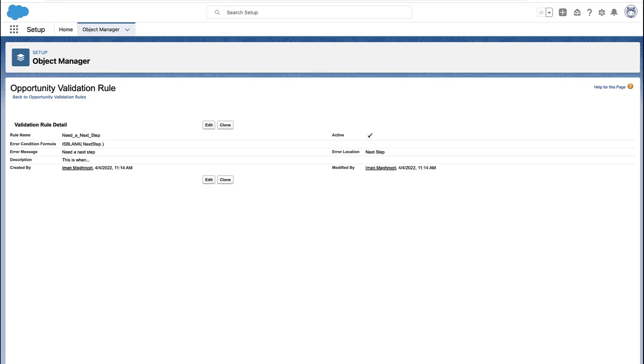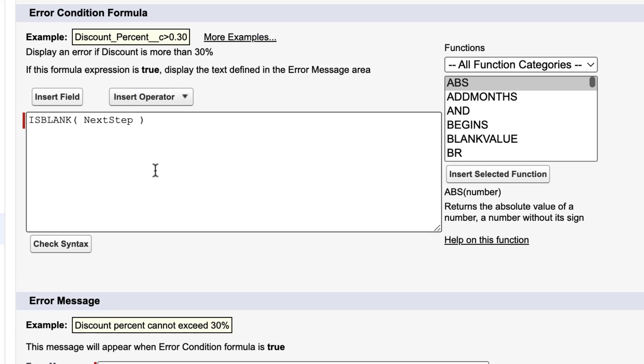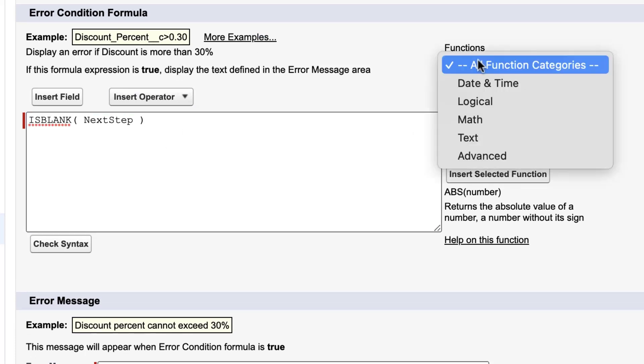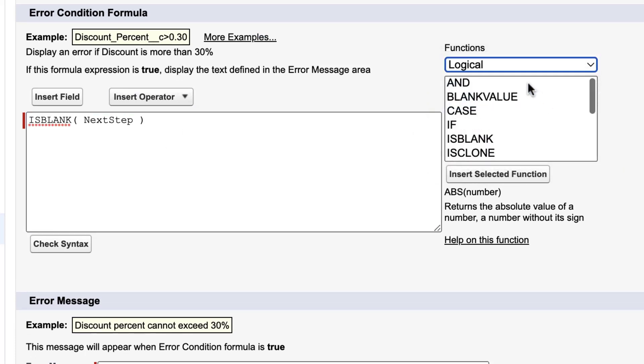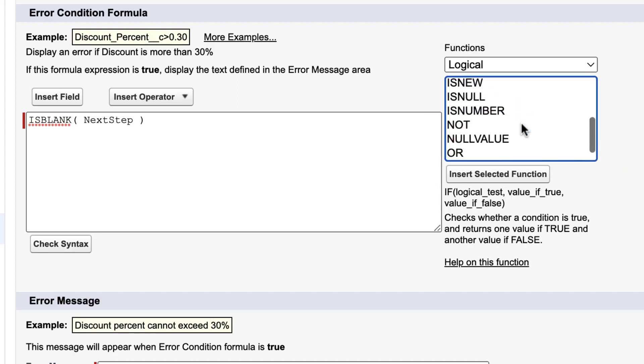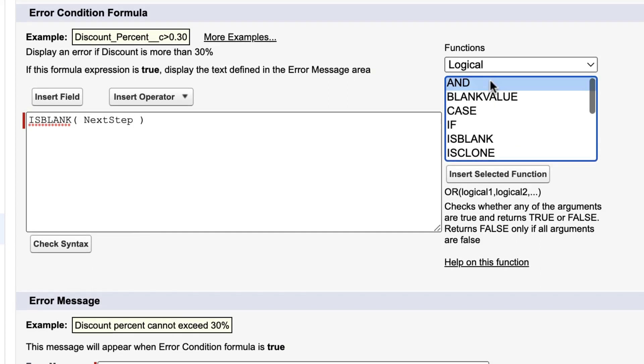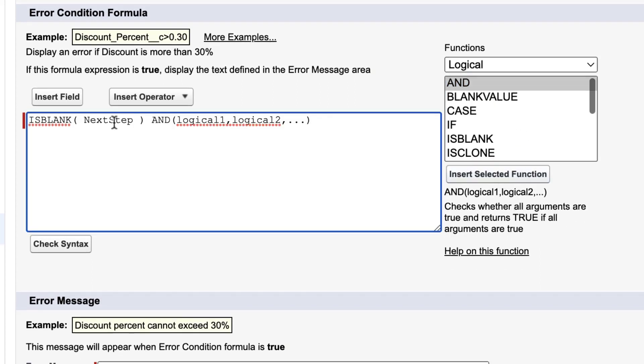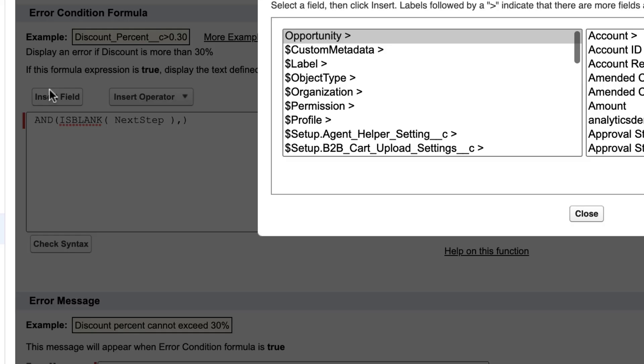Well, that's a little too heavy handed for our use case. So in this case, I'm going to add a logical function. And so you can add ifs, ors. In this case, I'm going to add an AND. So in this case, the validation rule is going to check for two different conditions, and they both need to be true. We're going to check to see if the next step is blank, and something else.